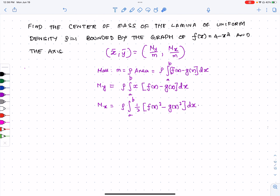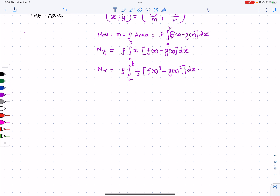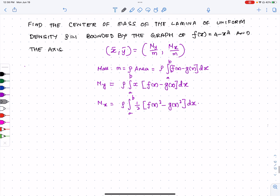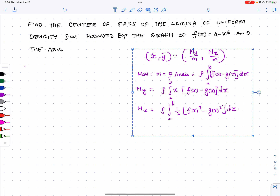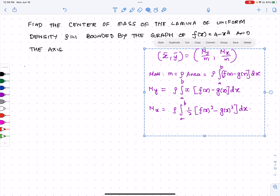Before we start, I'd like to graph the function first. Let's quickly graph what we have.